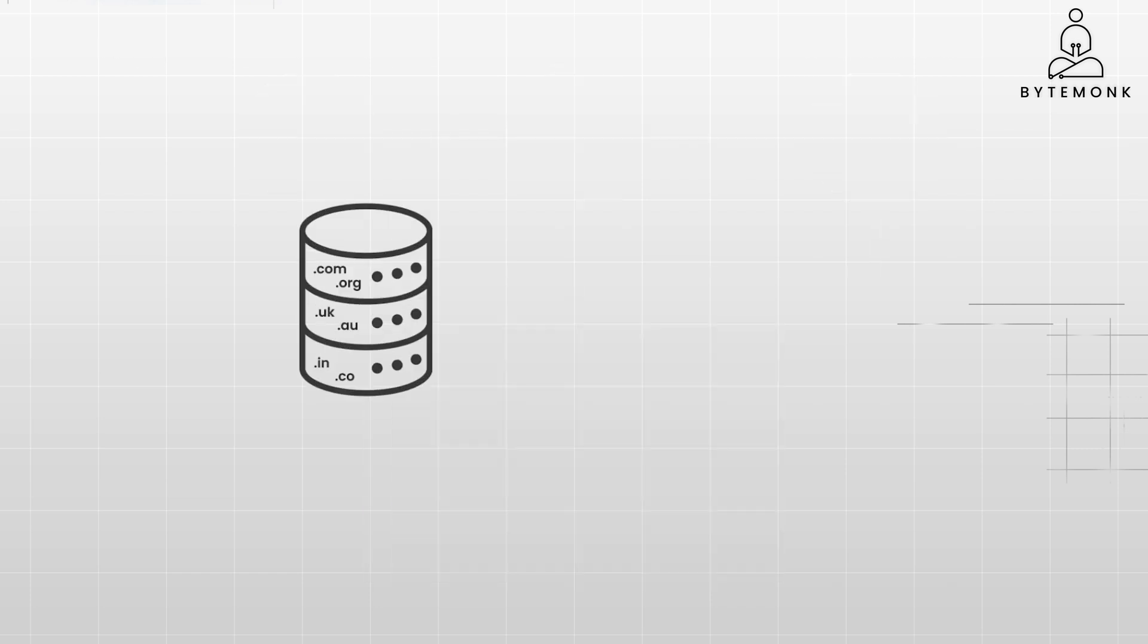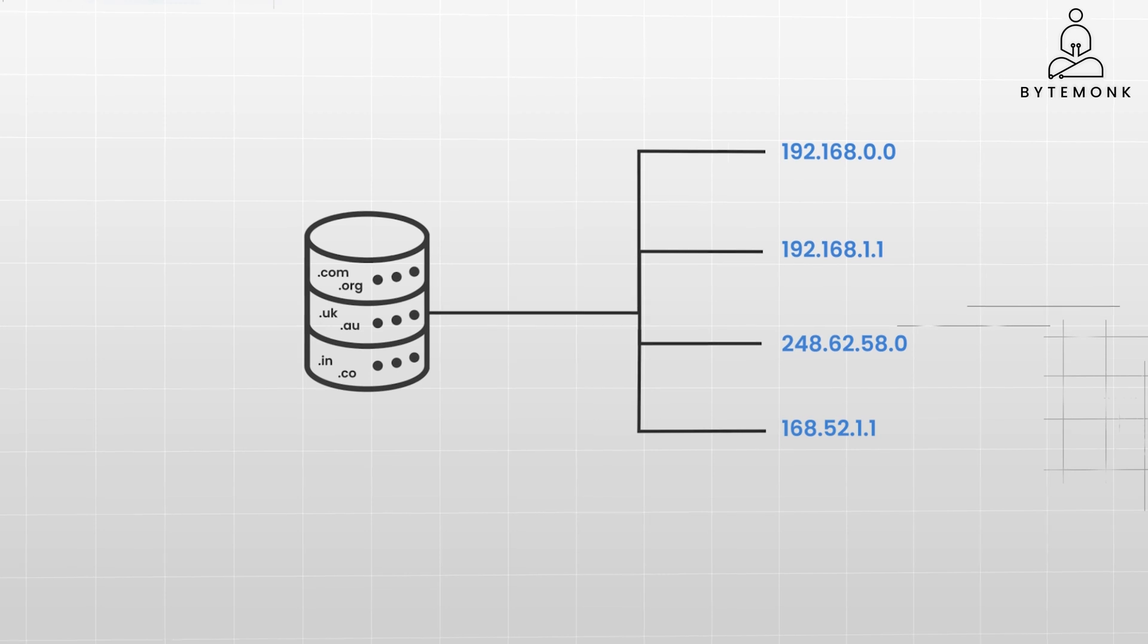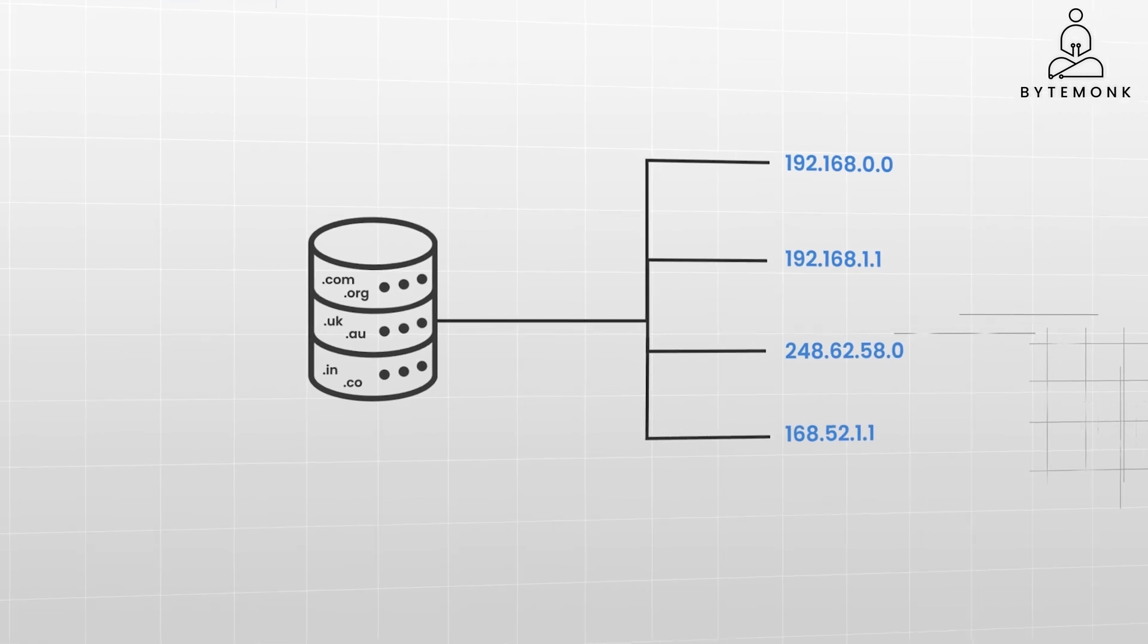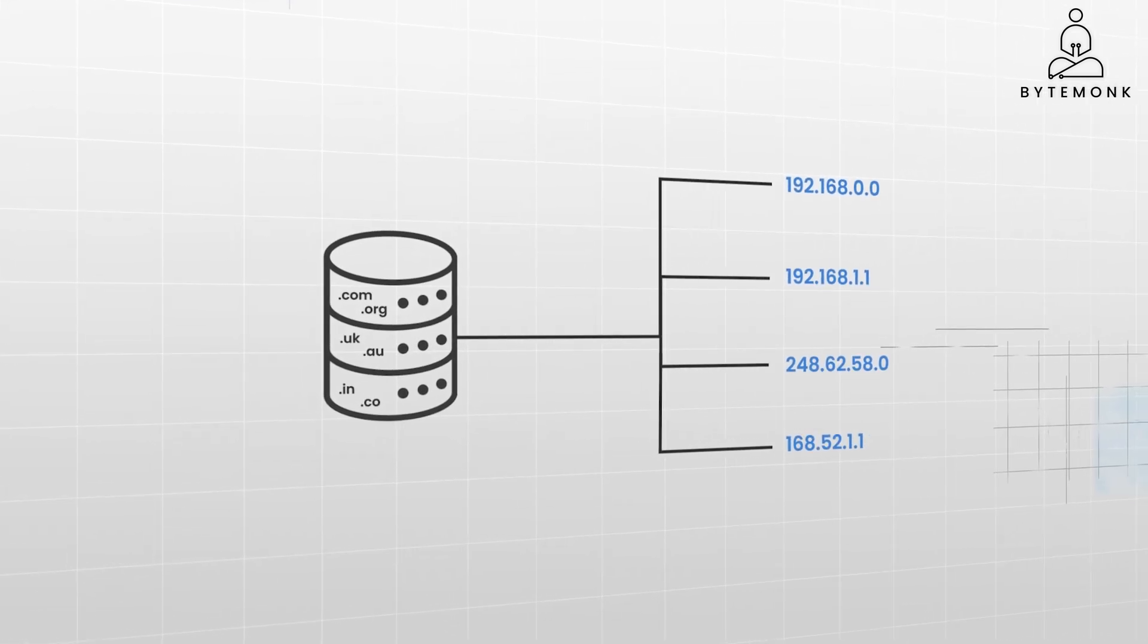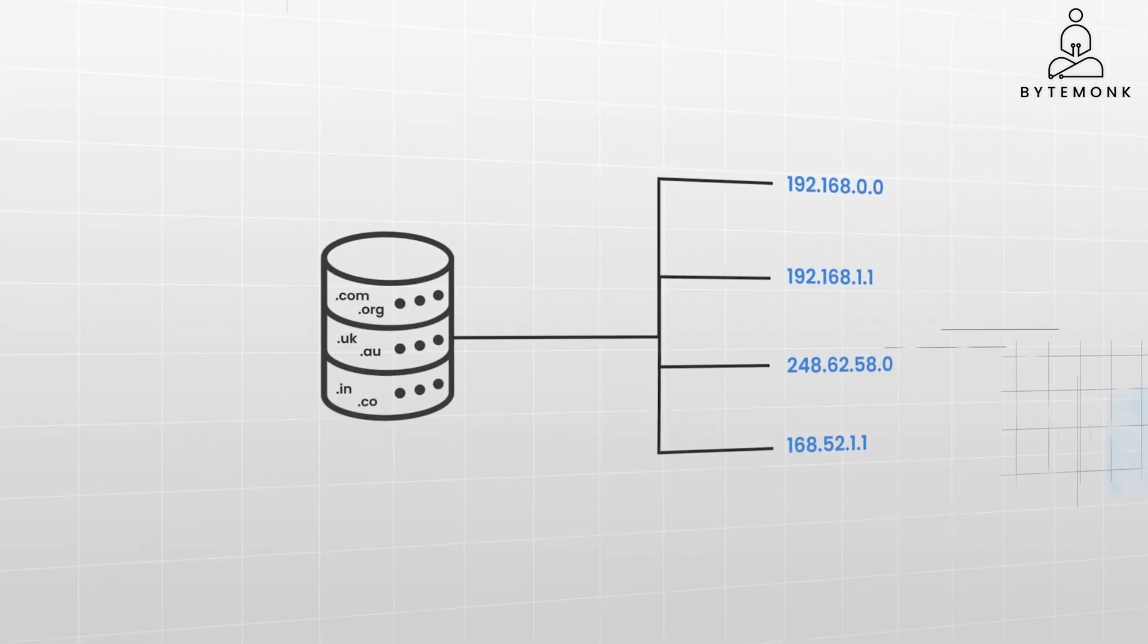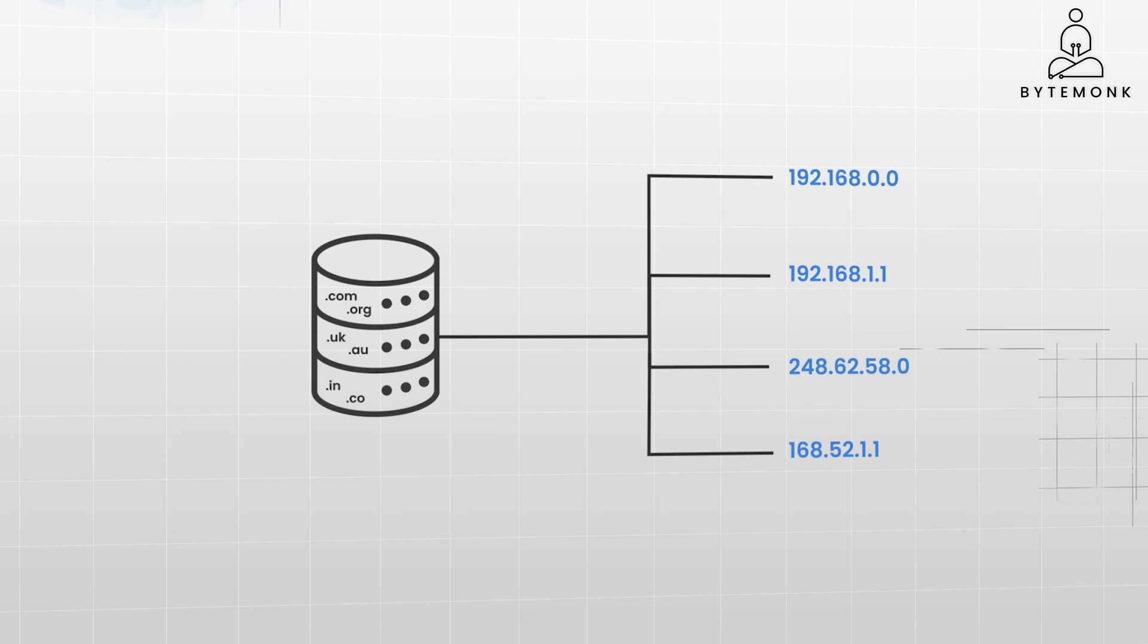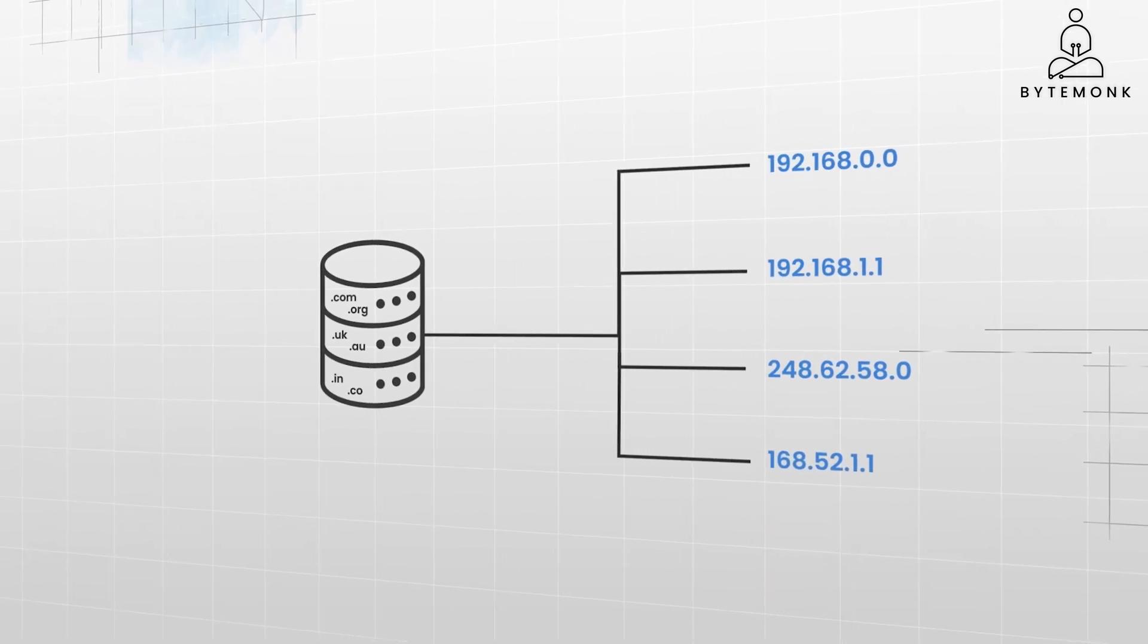So the main functionality that DNS provides is the huge database it holds, which converts DNS names to IP addresses. Now it might appear that all DNS does is maintain a database filled with many names and IP addresses, but it's not that easy to set up and manage DNS.